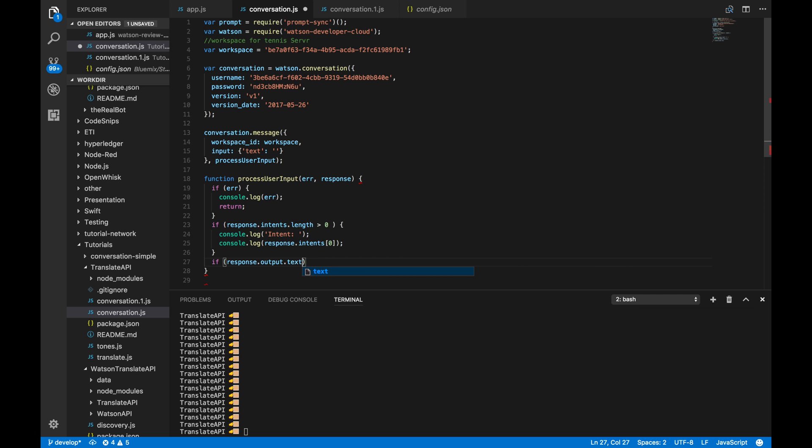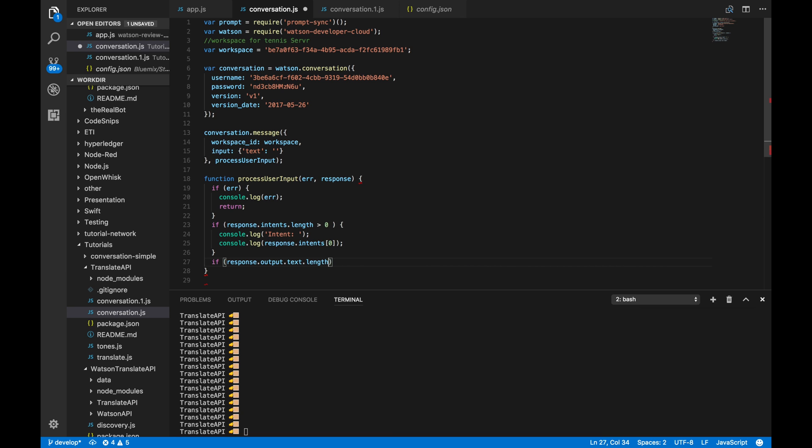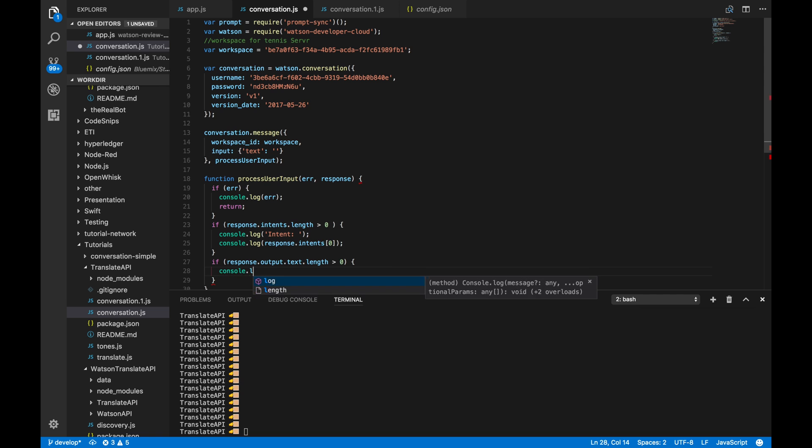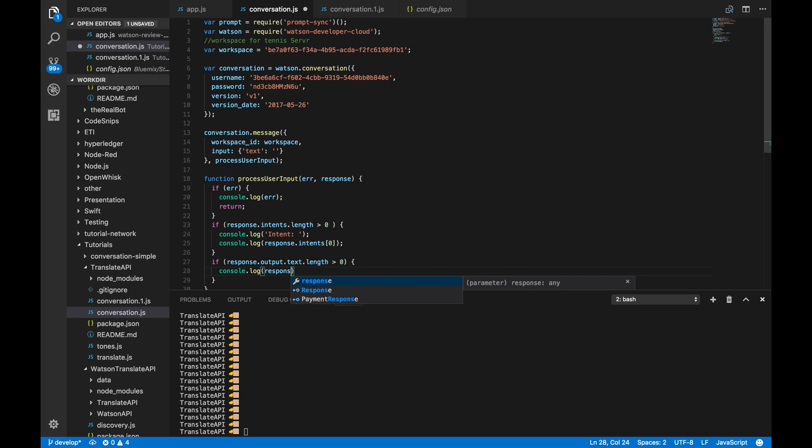So, now we're going to get the response. This is the important part. We want to see where we are in the dialog. And this is how we're going to do that. So, if there is a response, we will output that to the console.